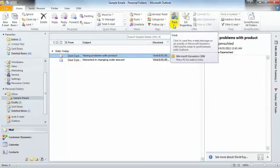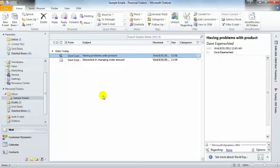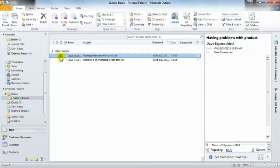If we select track, you'll see that this will keep the email synchronized with Outlook. Note that when we select track, the icon changes indicating that the email is being tracked.